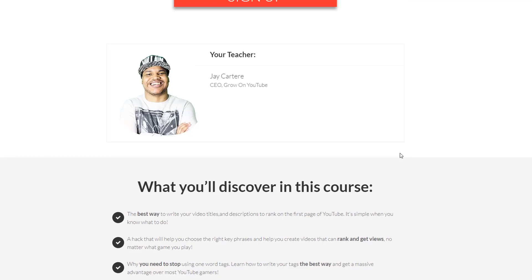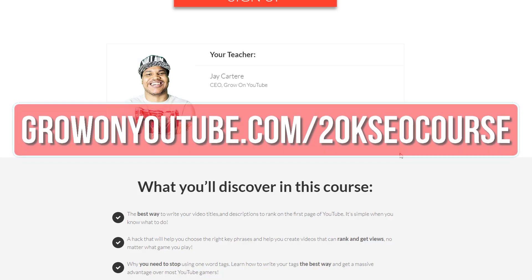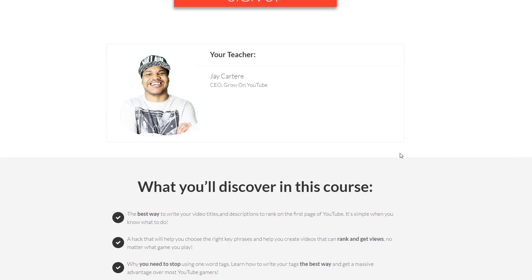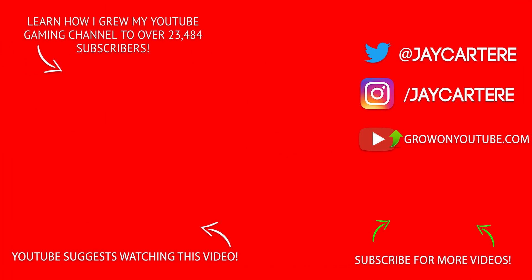Stop struggling to grow your YouTube gaming channel and start doing what works. Click on the link in the description or go to growonyoutube.com/20kseocourse. This course will not be up forever, so get in there as soon as possible. I hope to see you here soon and I wish you the best of luck on your journey of turning your passion into your career.